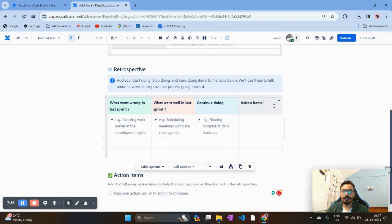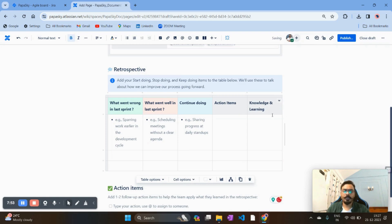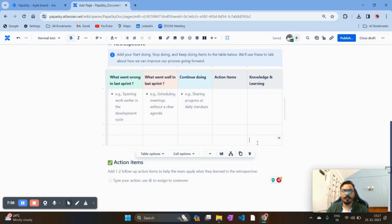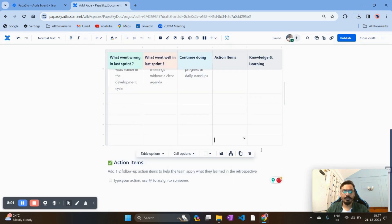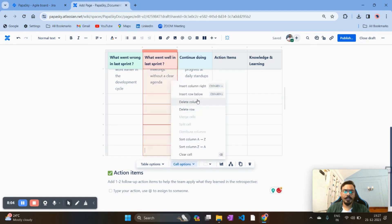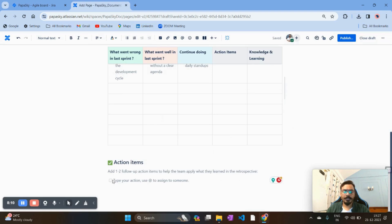The new column I'm adding is 'Action Items'. I also want to introduce one more column for 'Knowledge and Learning' — where team members can note any new skills required for the project. To add more rows, you can simply press Tab or use the cell options to insert a row. In the Action Items section, you can assign items to specific team members, such as developers or testers.